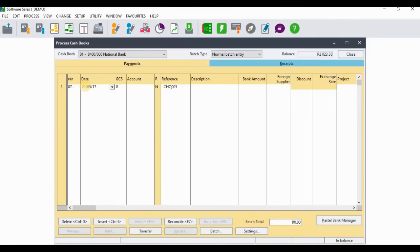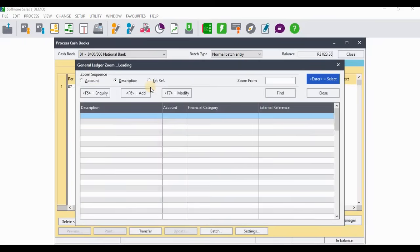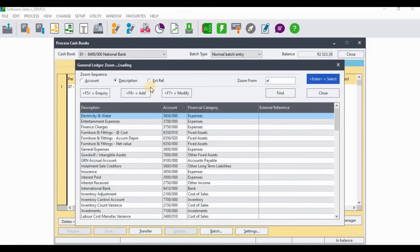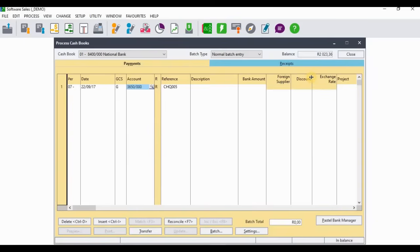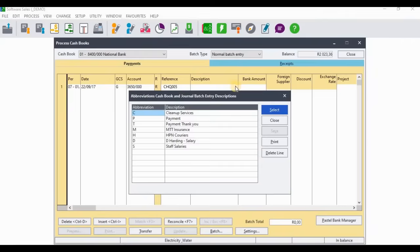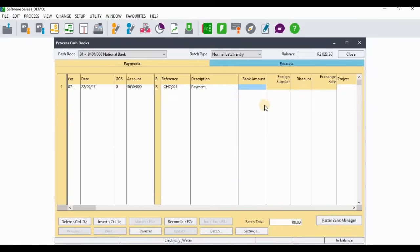We paid it on the 22nd of September. On the GCS, select the General Ledger account, and when you get to Account, search for water and electricity — you can see we have Electricity and Water. The reference I'm going to leave on Check 5 for demonstration purposes, but ensure you enter the correct references in your case. For description, select Payment. The bank amount that we paid was 2,000 rands.